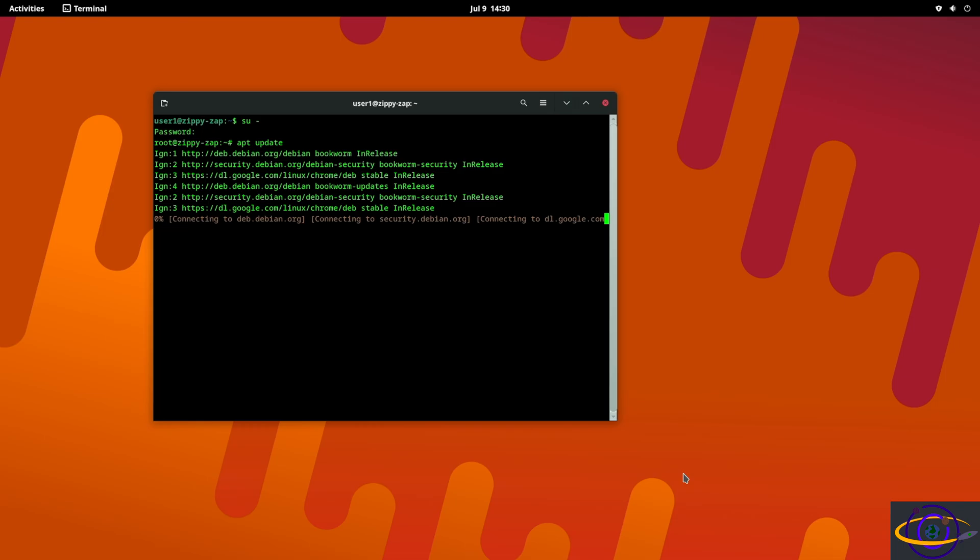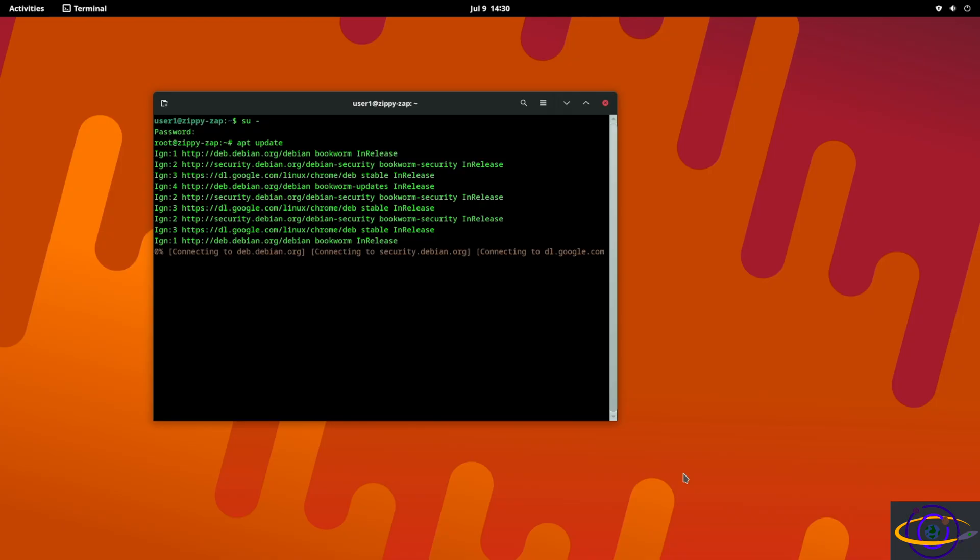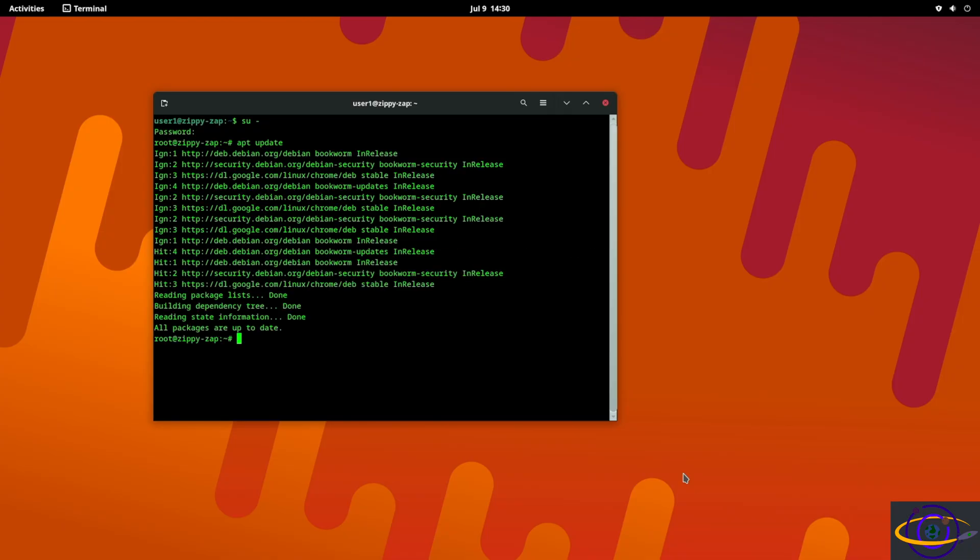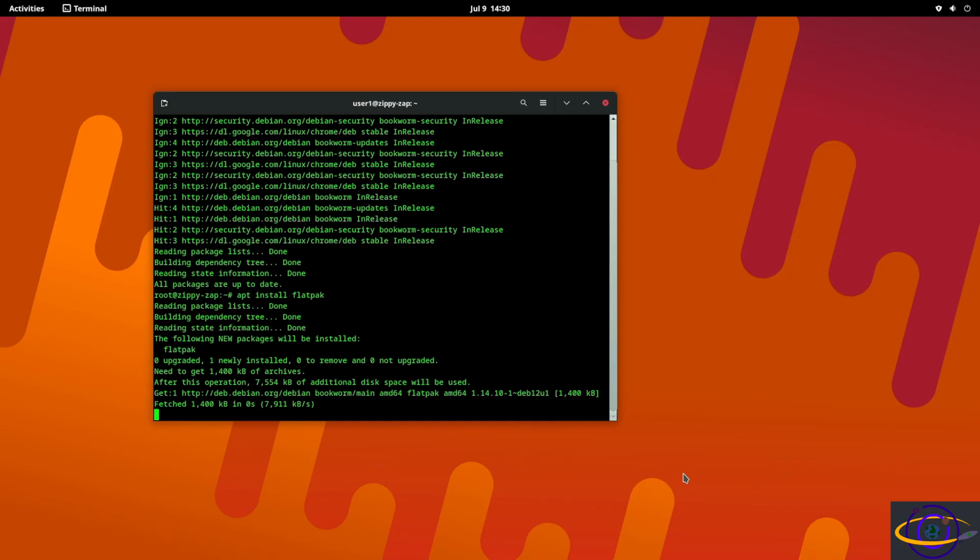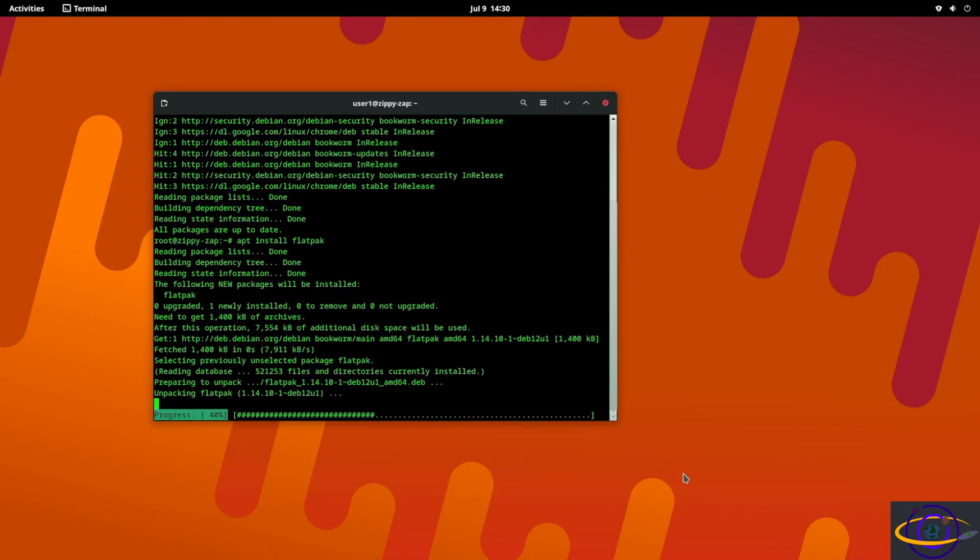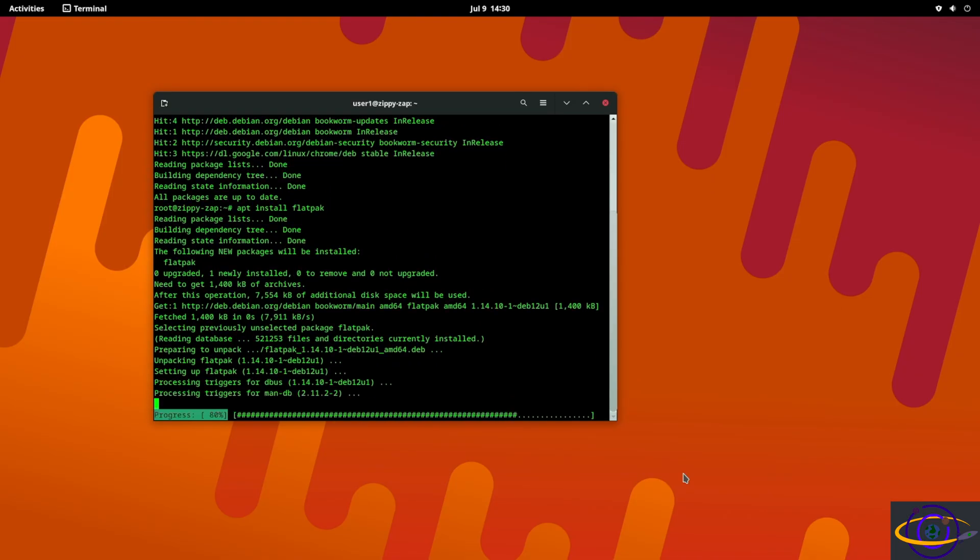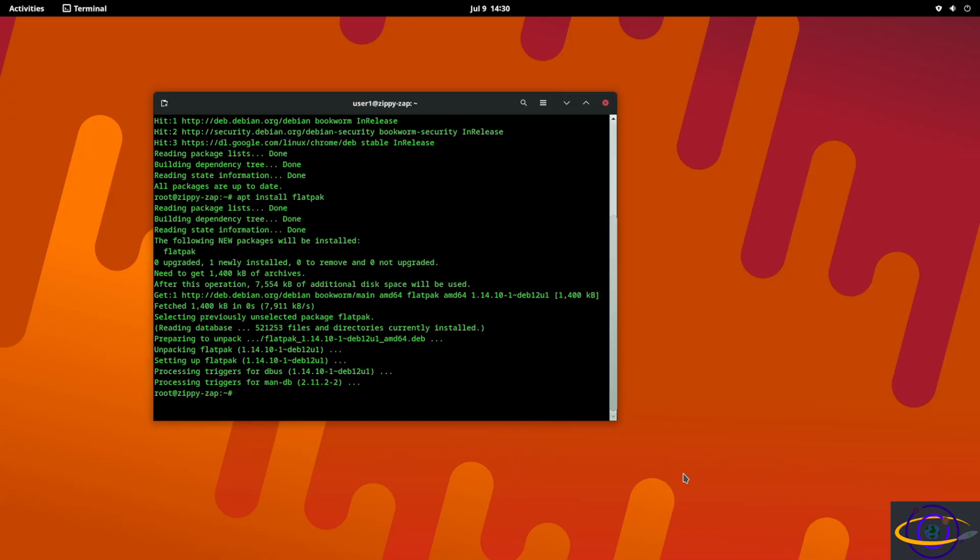Now as root I'm going to say apt update just to update our regular repo info. Now if you are in the sudoers file you can just use sudo rather than having to become root to run these commands.